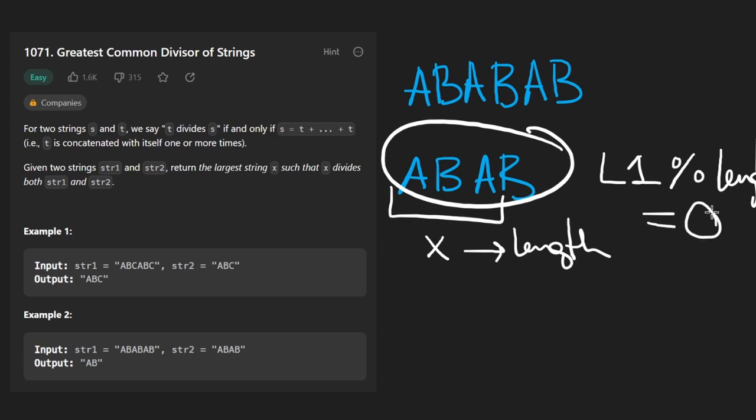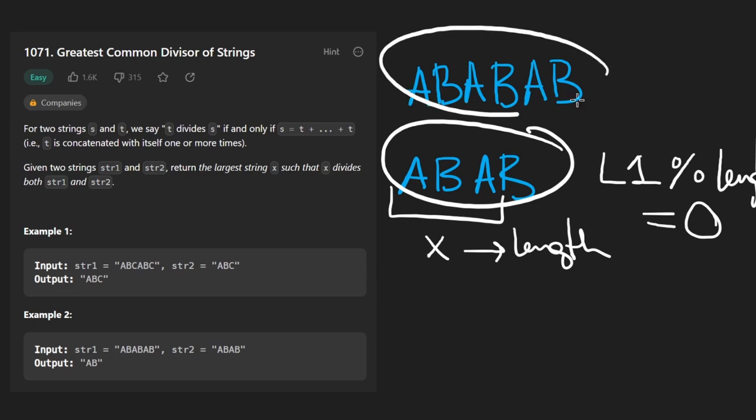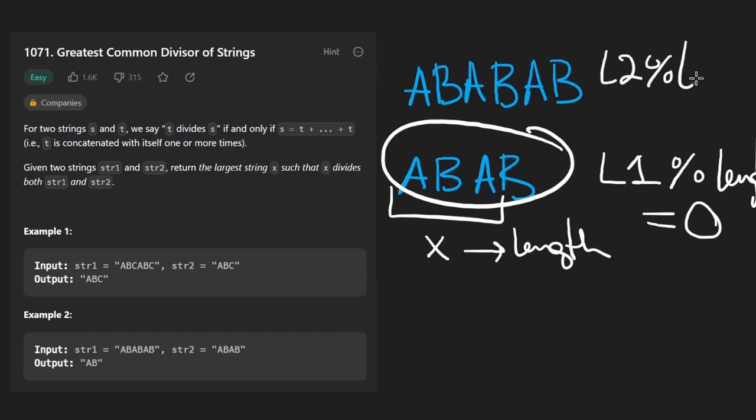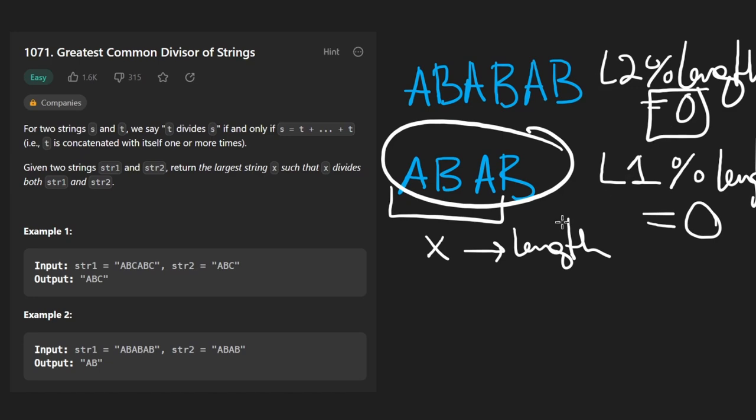So this should equal zero. If it's not equal to zero, we're not even going to try this candidate. And we want to make sure the same is true for the other string, too. So we make sure to mod it by the length. If it's not equal to zero, then we don't do it. But if it is equal to zero, then we consider it.